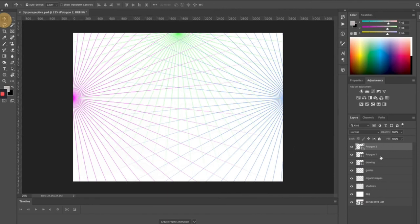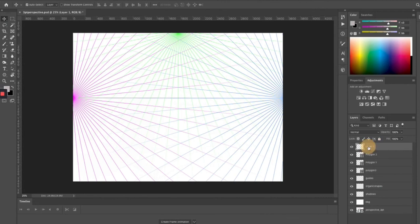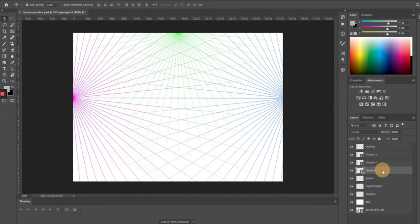There are our three points. Name the polygon layer 'polygon three'. Put another layer up the top called 'drawing'. We've now got these points set up — it can of course get confusing, but let's see how we go.